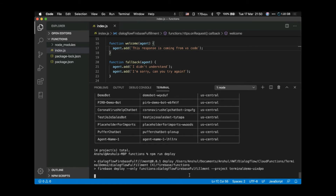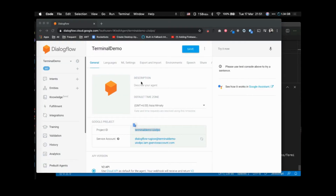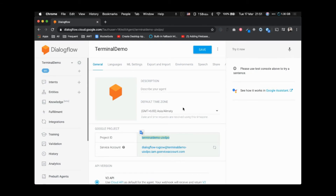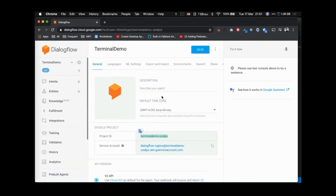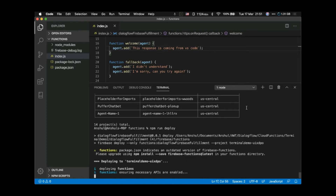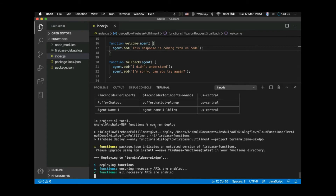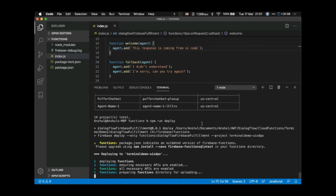One more thing you might need to do is run 'firebase login'. Since I'm already logged in I don't need to do that, but when you do it for the first time run 'firebase login' — it will open a web browser where you log in with the same Google account used to create the agent. Once logged in, run 'npm run deploy'.